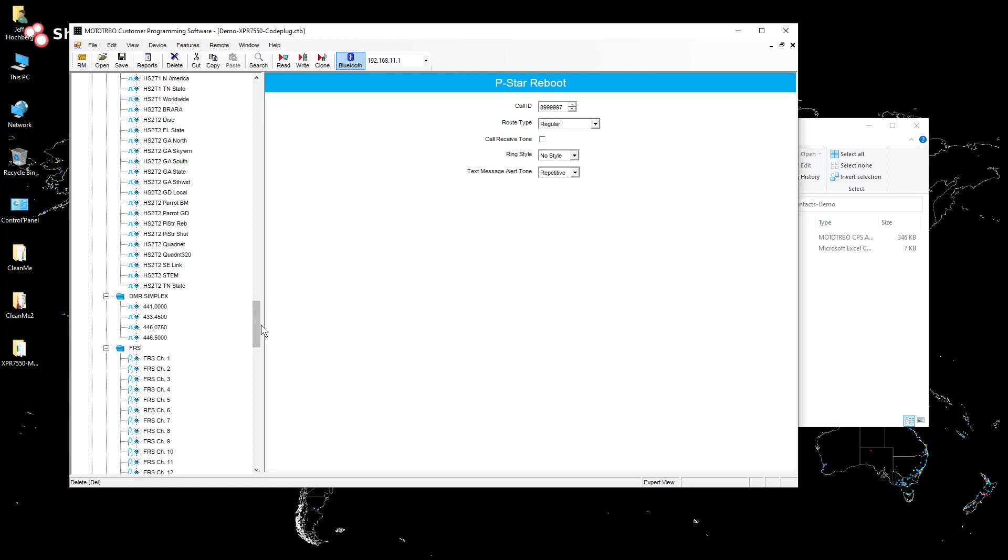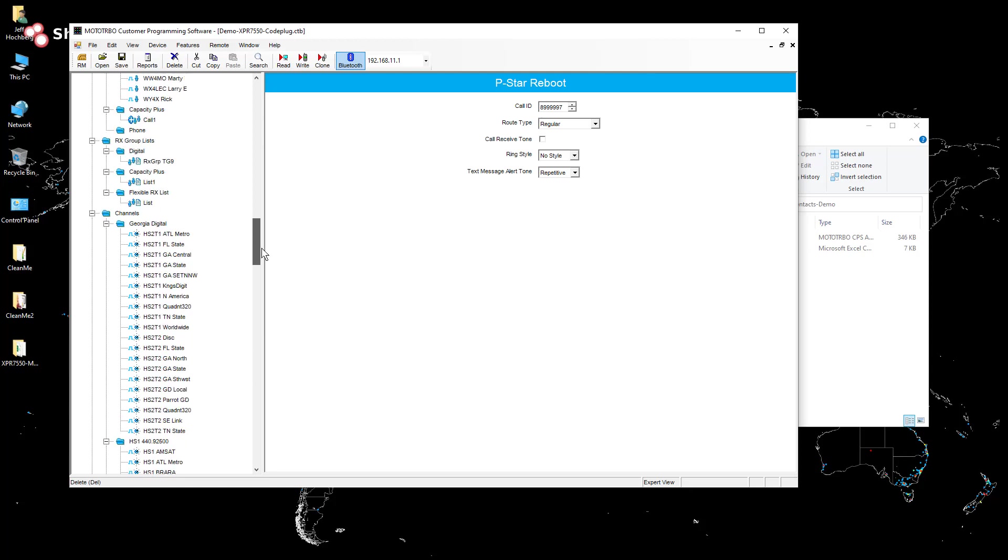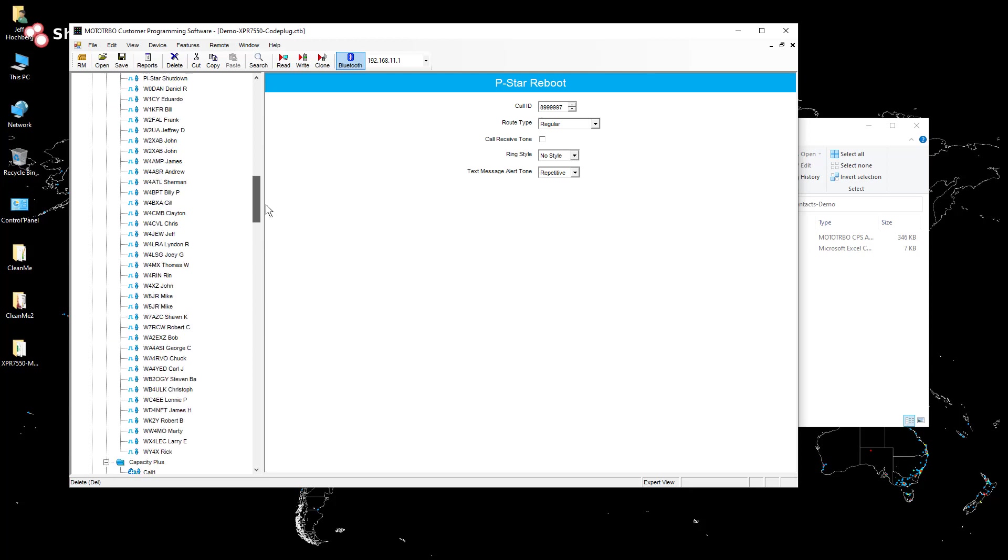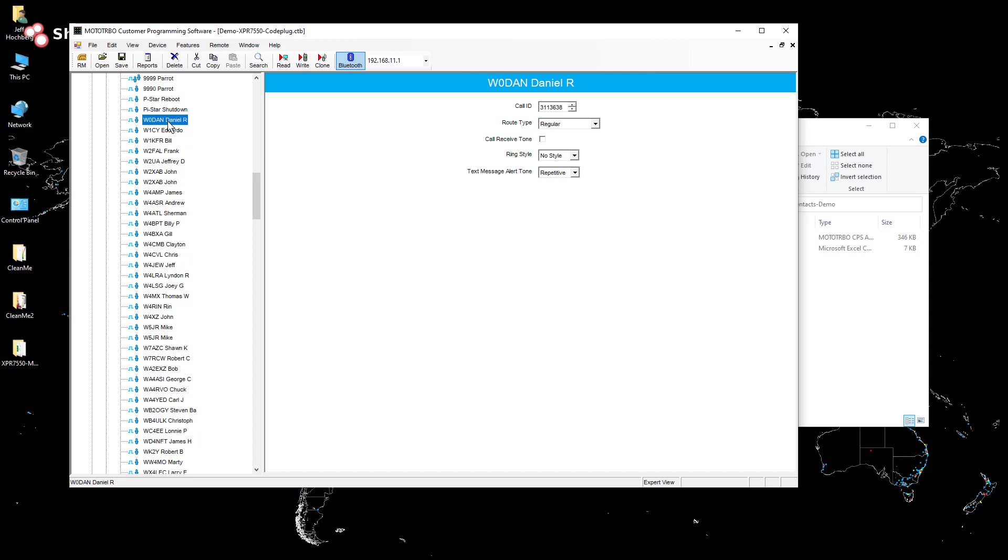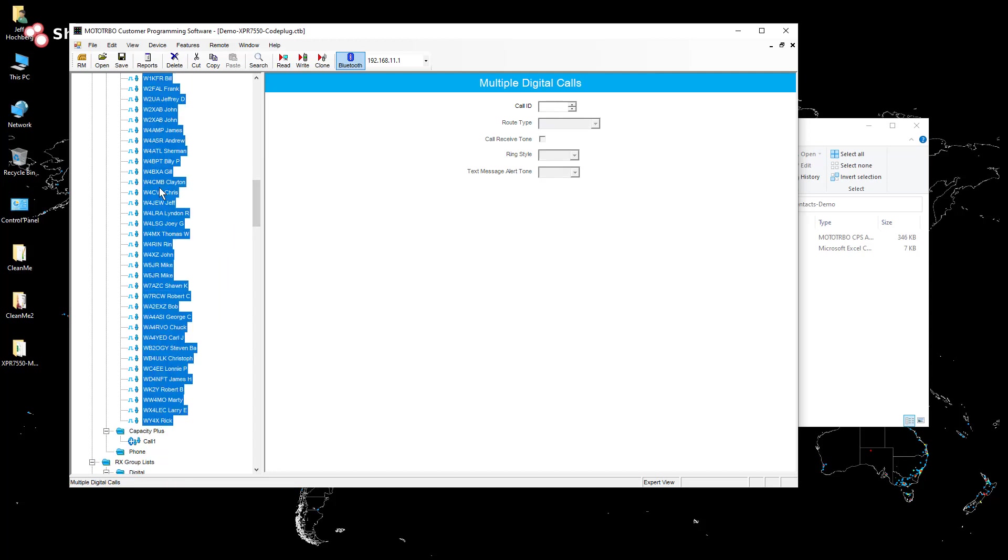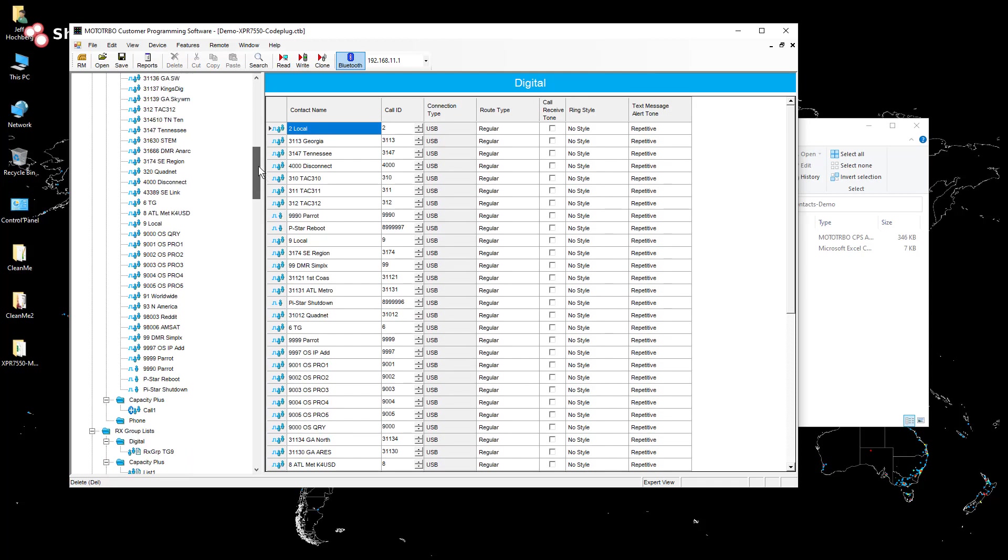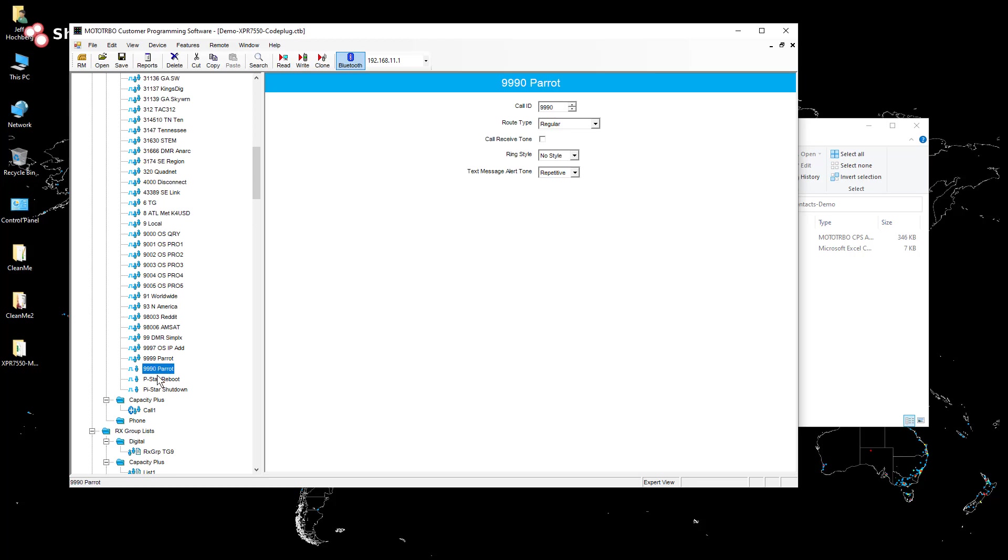What I'm going to do is there's about three of them that I want to keep. I have one that I use for parrot, one that I use for rebooting my pie star hotspot and one I use for shutting it down. So I'm just going to be careful not to delete those because those will get removed from channels that I already have configured.